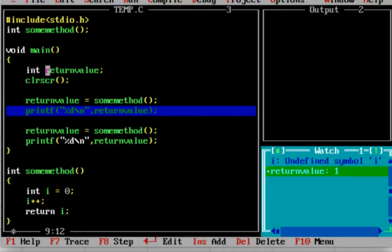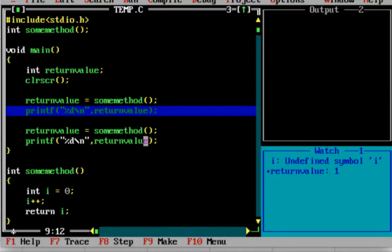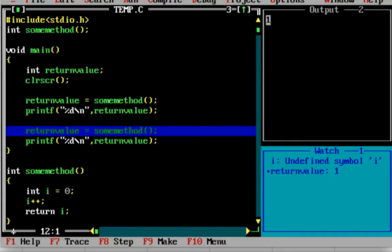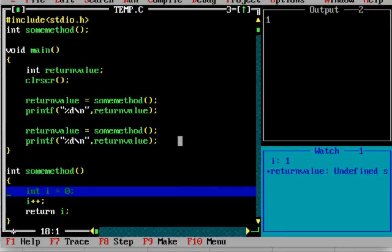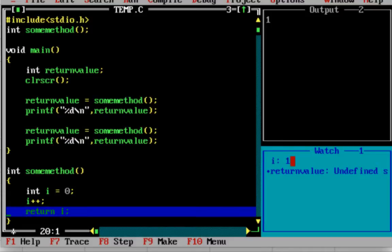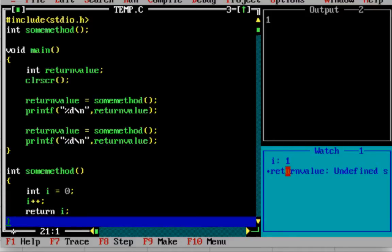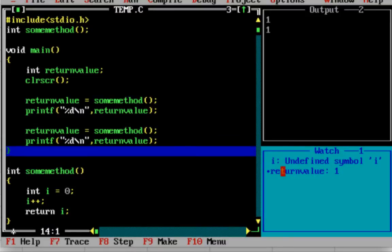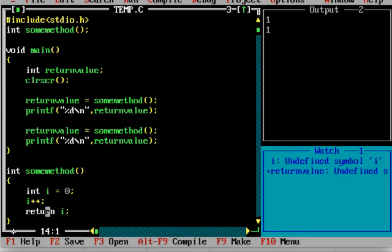Return value is a local variable of main. In main method, we observe that i doesn't exist - if we ask for i, it is saying undefined symbol. Each time the method is called, execution comes to int i is equal to 0. So i is again stored as 0, then i++ makes it 1, then return i. So 1 is returned each time.